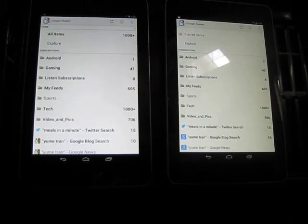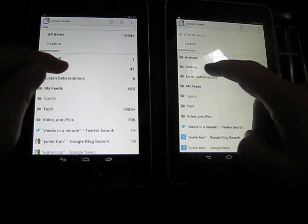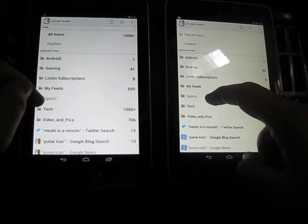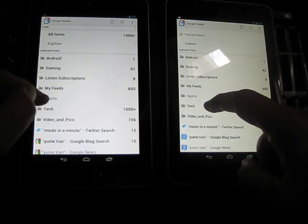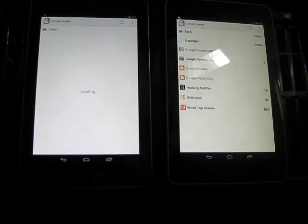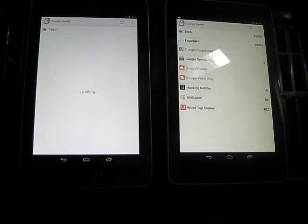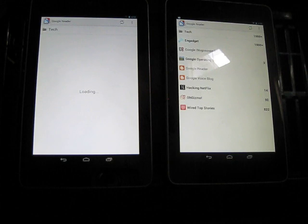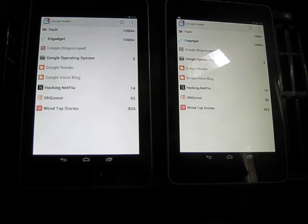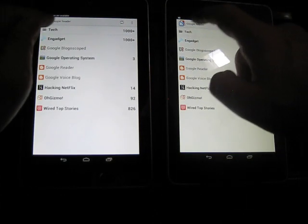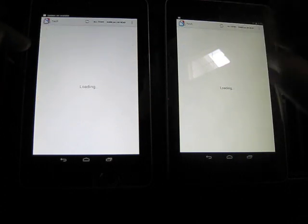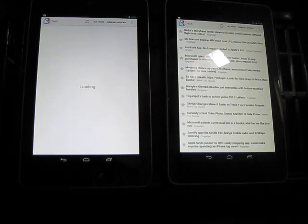Okay, so let's go ahead and pick a feed here. Let's pick tech. You can see the one on the right has already pulled up the list of available items, and now the one on the left just pulled it up.